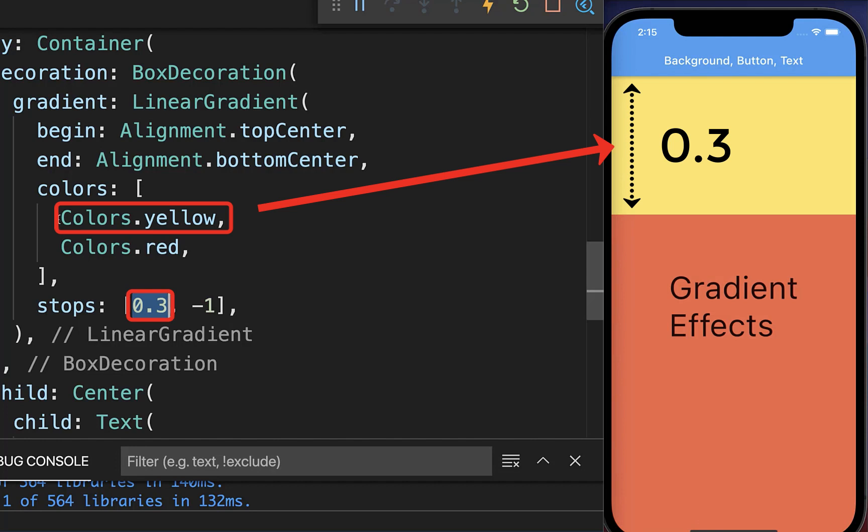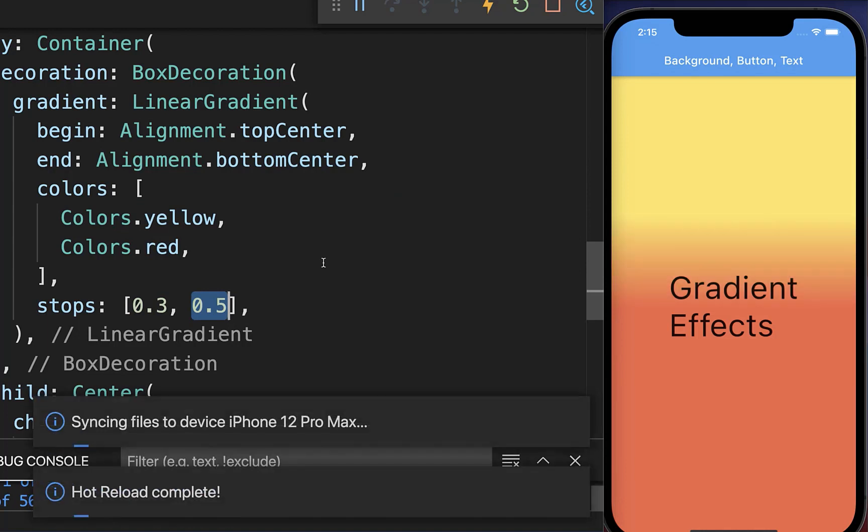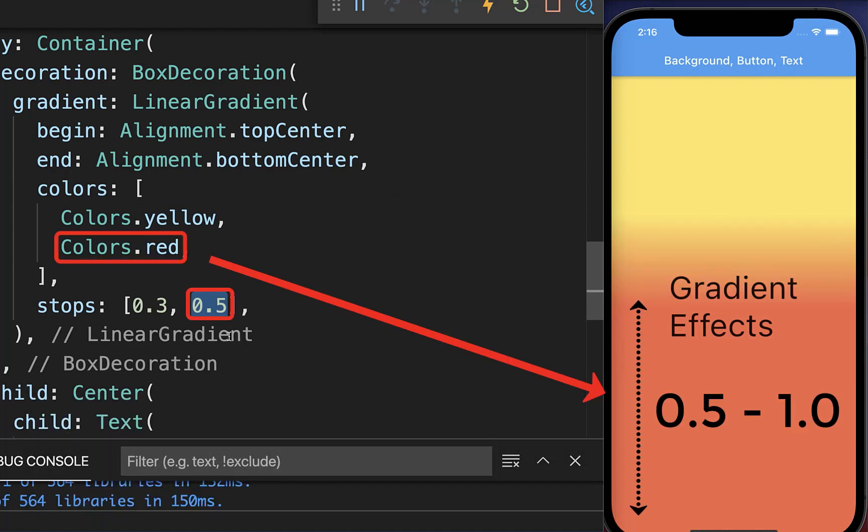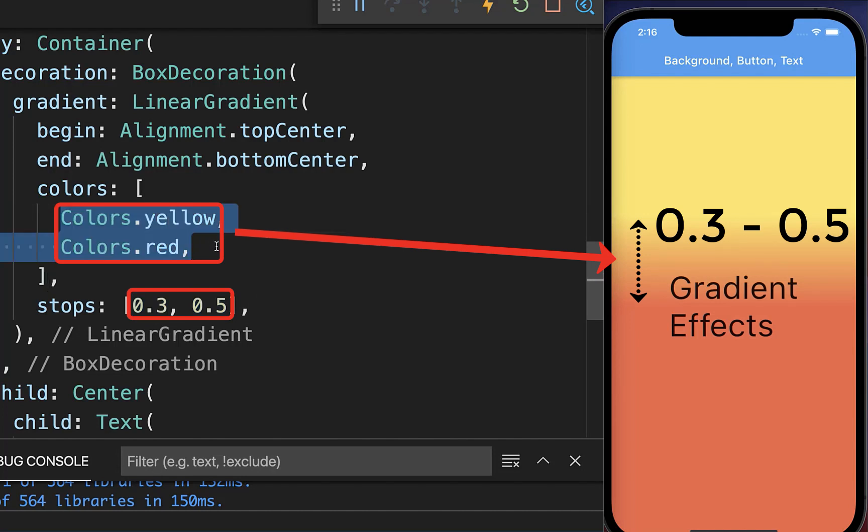30% is reserved for the yellow color. And secondly, you define another value between zero and one. And with this, we have from 50% to 100% only the red color. And from 30 to 50%, we have then a gradient between the yellow and red color.